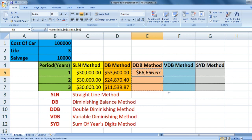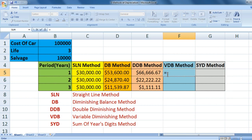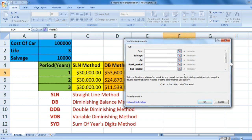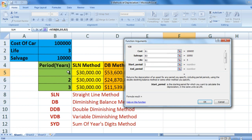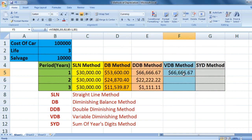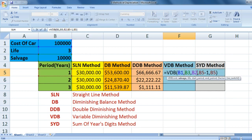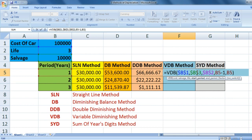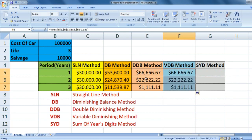Now the VDB method — I will show you the effects function. The five arguments are: cost of car, salvage ten thousand, life three, start period B5 minus one, end period B5. Factor and switch we leave blank. See, the DDB method value is zero for start period zero. Fix cost, salvage, life, and column for period so row changes. Press enter and drag — the DDB method values are the same as VDB.